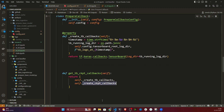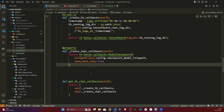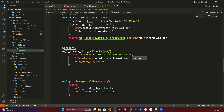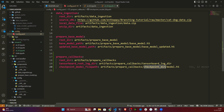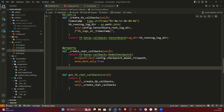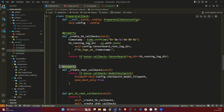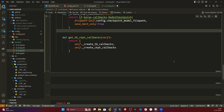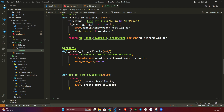Similarly, I define create_checkpoint_callbacks as a @property method. It calls tf.keras.callbacks.ModelCheckpoint with the checkpoint file path already defined in config. The key parameter here is save_best_only=True — even though every iteration saves a different checkpoint, this ensures only the best model is ultimately kept.